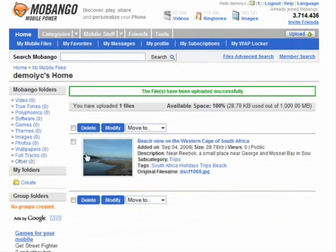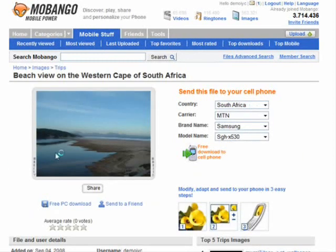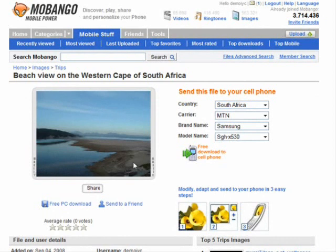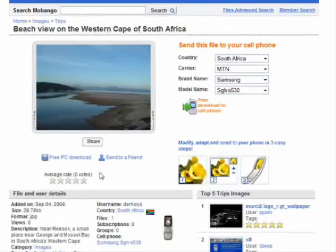Once you've uploaded, you can see that it's been uploaded and it tells you how much space you've got left from your allowance. If you click the link you can view the actual picture, and you can also send it to your cell phone — just hit free download to cell phone. Other people can do the same, and they can also download it to their PC or send it to a friend.